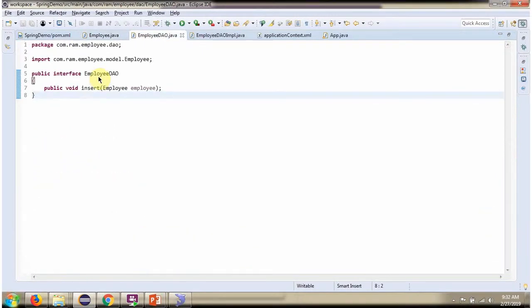Here I have defined the interface EmployeeDao. It has one abstract method, the insert method which accepts an employee object.